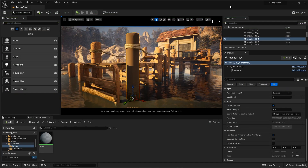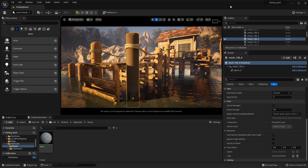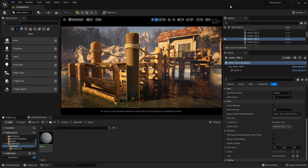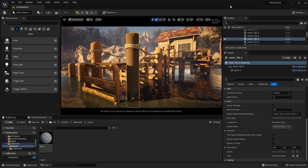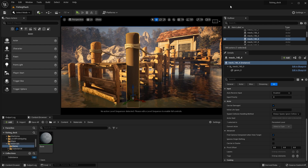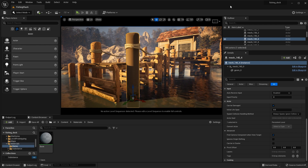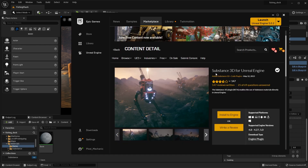In this video, we're going to take a look at how you can use Substance Materials directly inside Unreal Engine using the new Substance for Unreal plugin. You can grab the plugin directly from the Marketplace and install to Engine. This new plugin has been written from the ground up and now supports Unreal Engine 5.